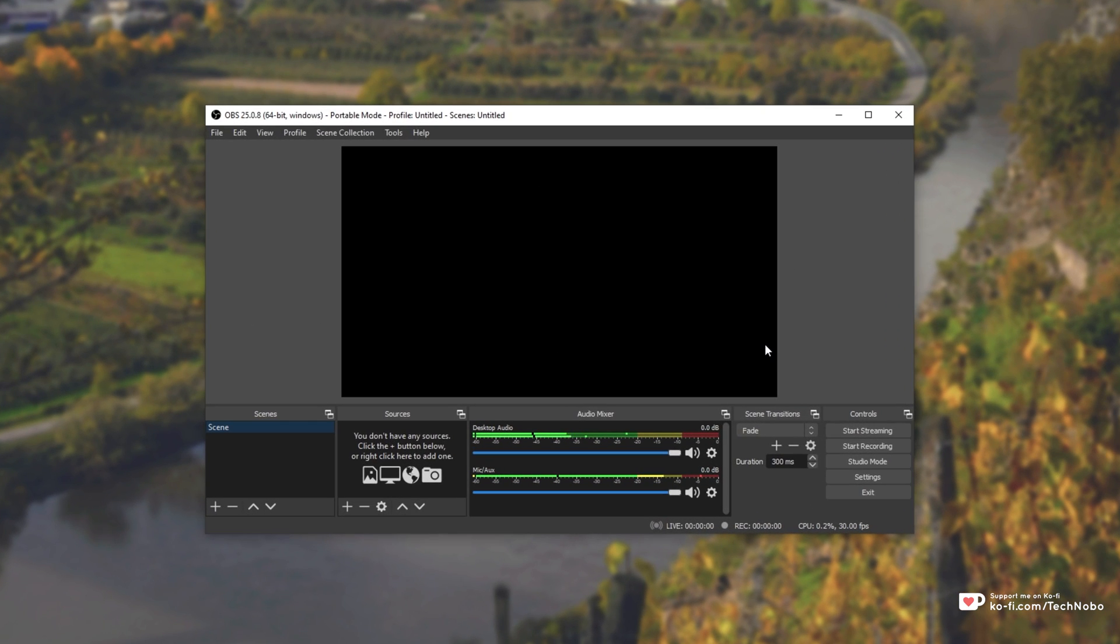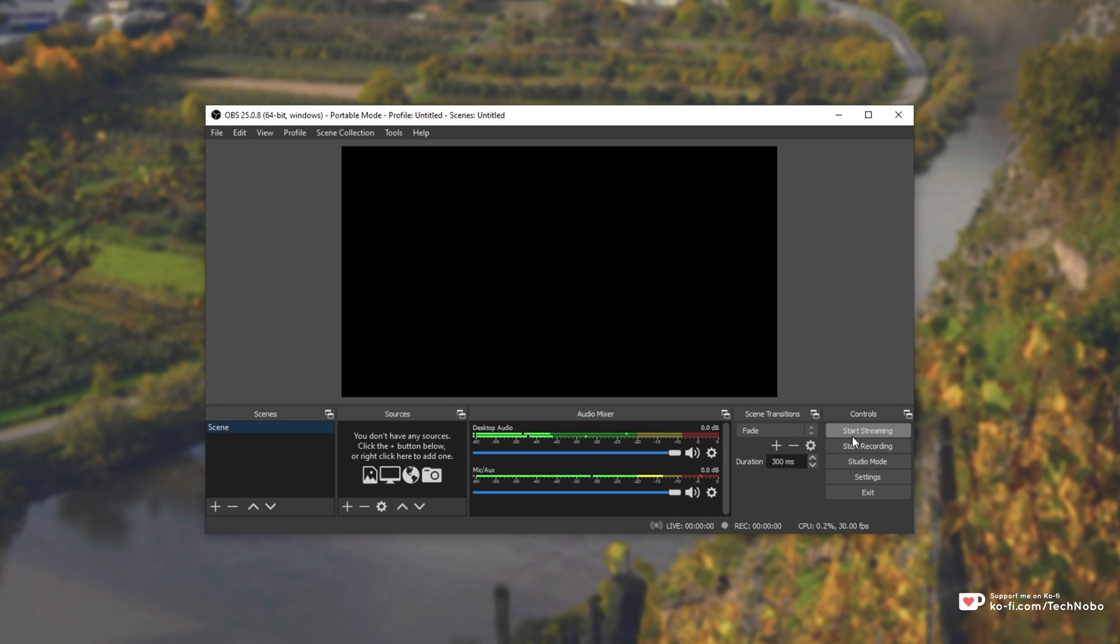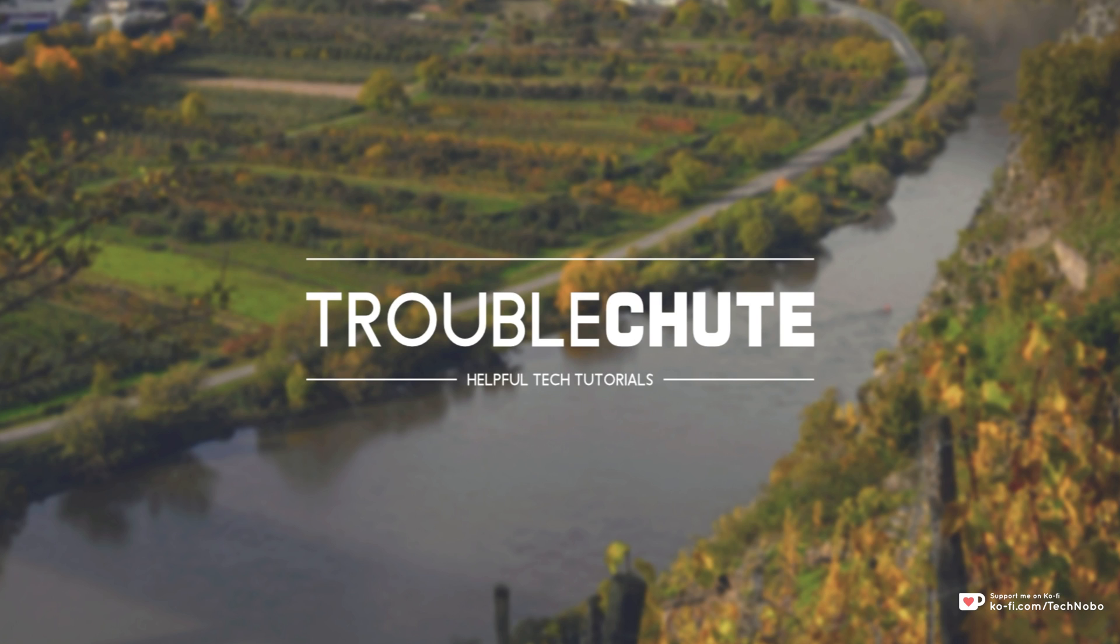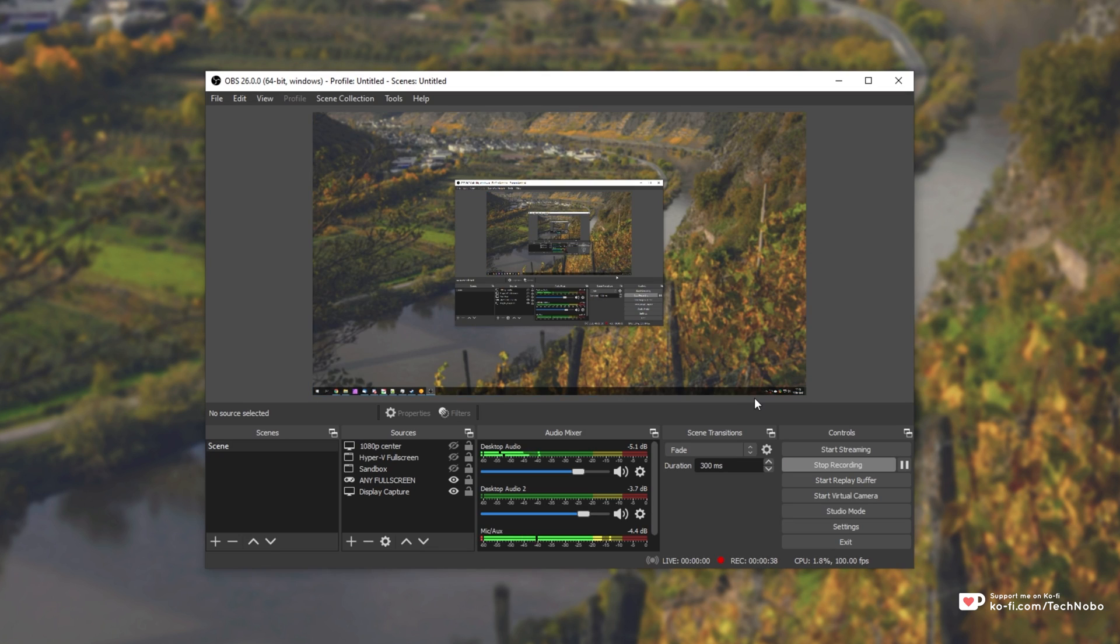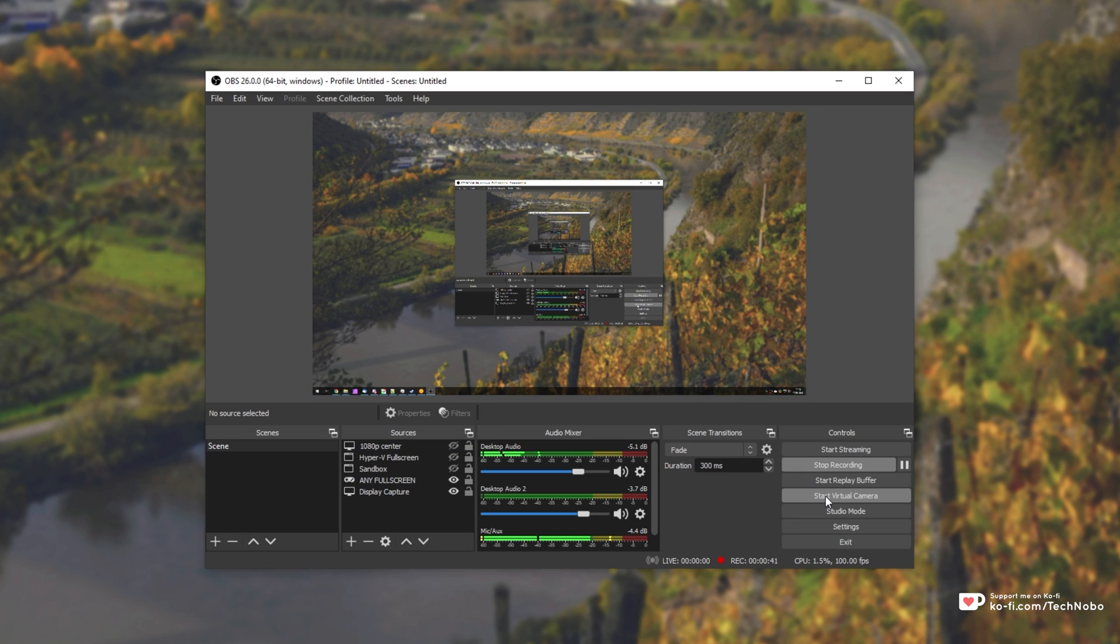As you know, OBS over here simply has a start streaming, start recording, studio settings, and exit button. But with the latest version of OBS 26.0.0, we have a new feature inside of OBS Studio, the virtual camera. Previously, you had to download a plugin for this to work, but now it's actually built into OBS Studio.